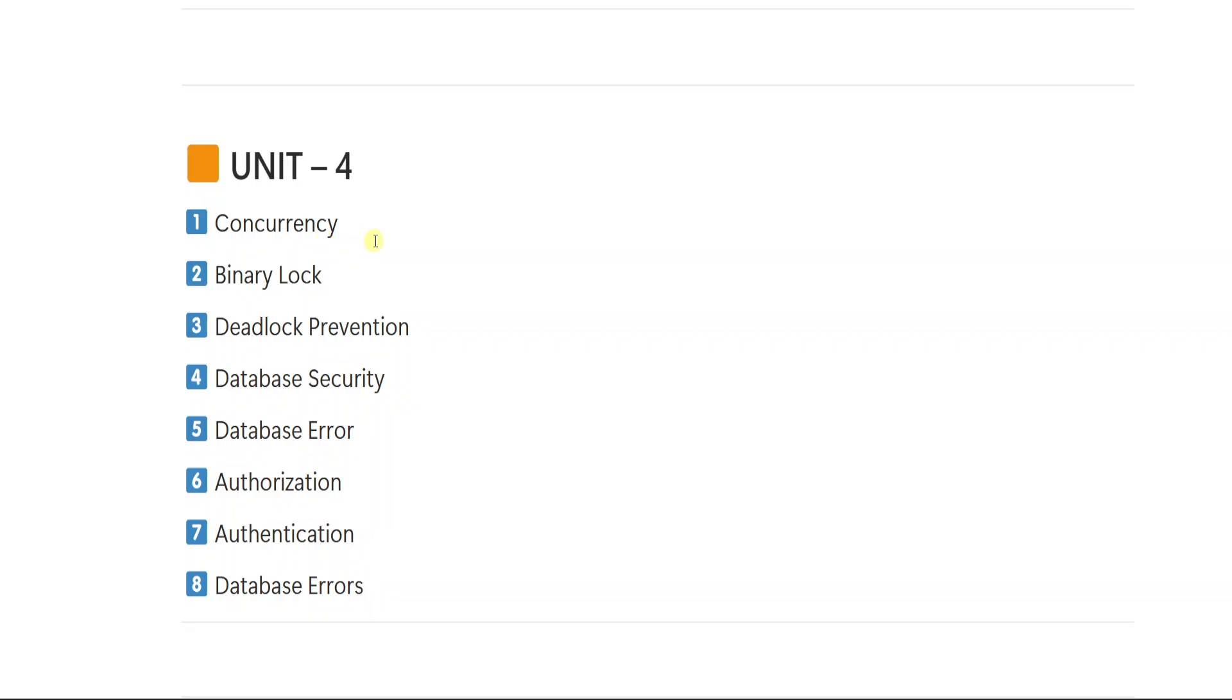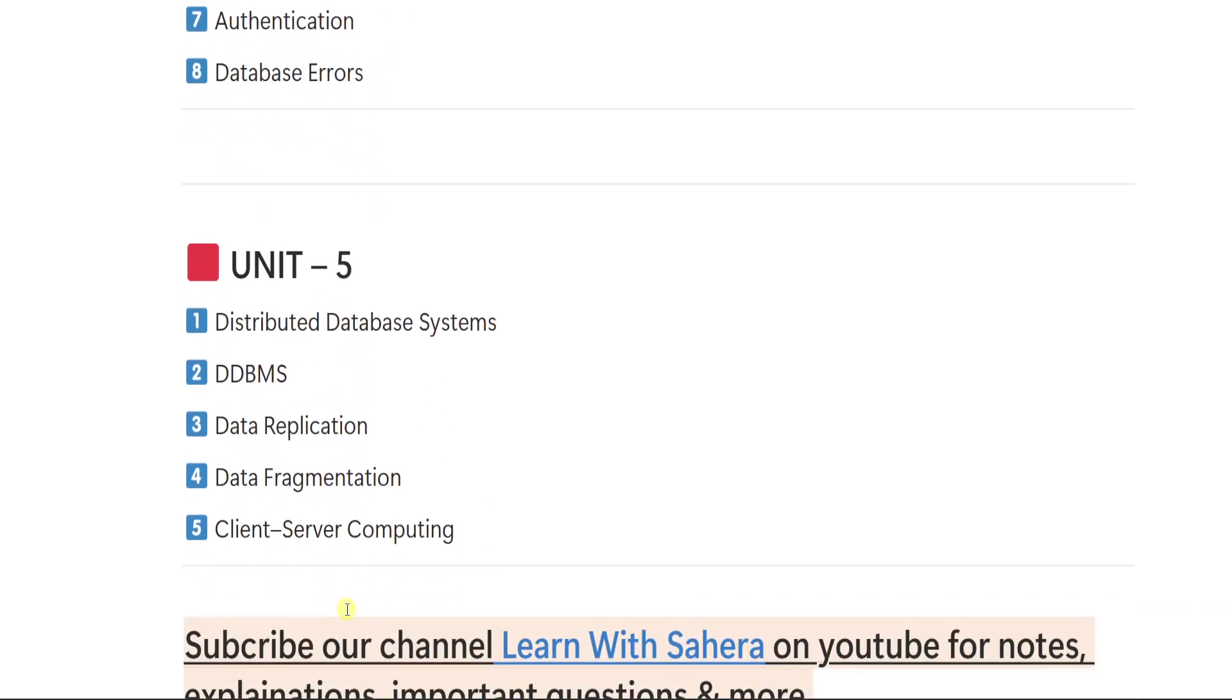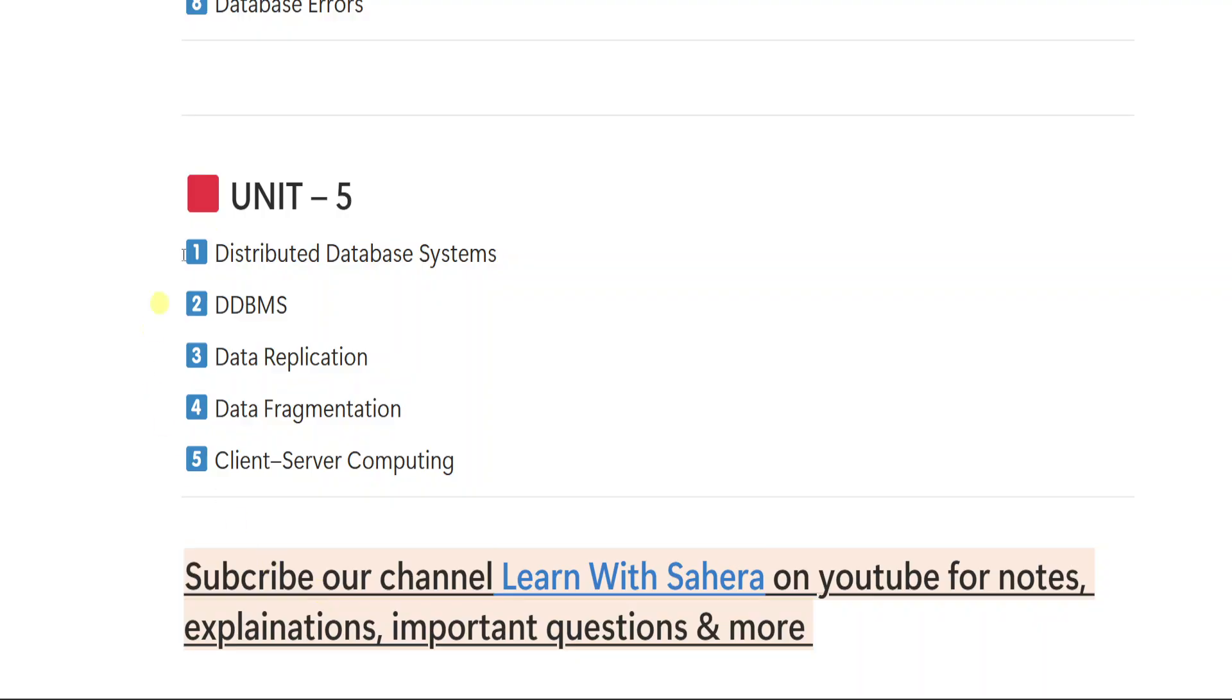From unit number 4, first important question is concurrency. 2 is binary lock. 3 deadlock prevention. 4 database security. 5 database errors. 6 authorization. 7 authentication. 8 database errors. So these are the 8 important questions from unit number 4.